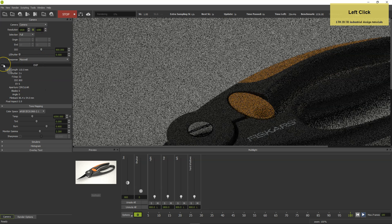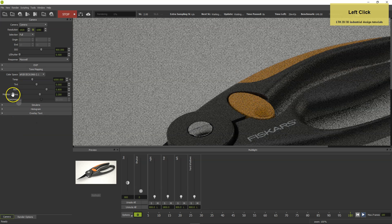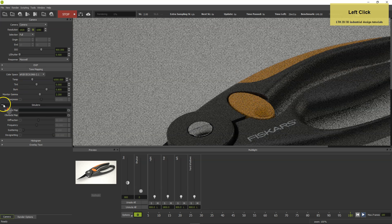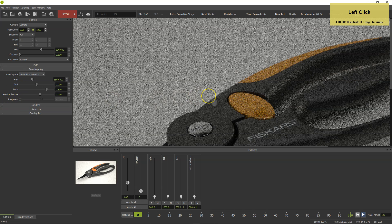In the renderer you can see how time and quality progress. You can check the camera EXIF data and other settings, and you can pan and zoom.